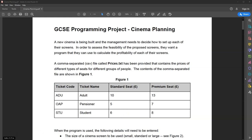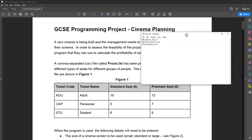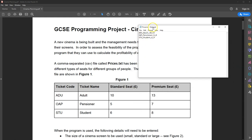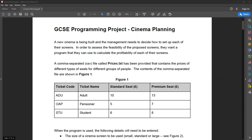This information is in a CSV file — a prices.txt text file structured so that the different elements are separated by a comma. The first element is the ticket code, the next element is the ticket name, then you've got the price as a standard seat, and then the price as a premium seat.